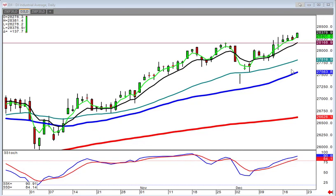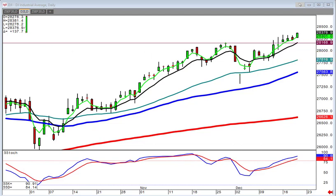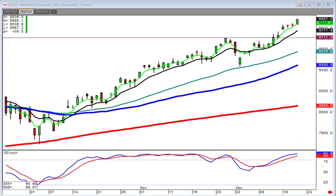This allows us to make some very simple assumptions. Number one, this uptrend might have the same magnitude as the prior trend. Number two, that continues to confirm as long as we don't close back below the T-line. The same assessment was applied to the NASDAQ: wave 1, wave 2, now going into wave 3.